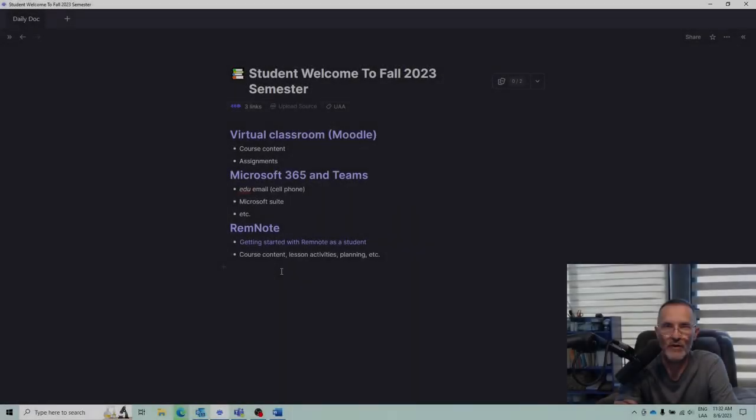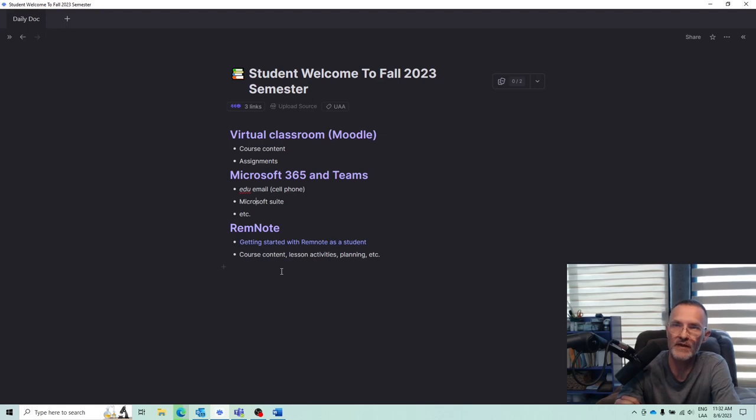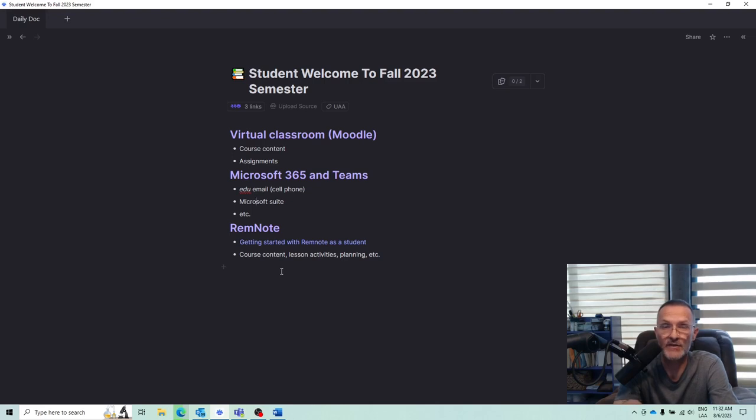Hello to everyone who is signed up to have classes with me this fall 2023 semester. I want to welcome you and provide a few minutes here talking about some of the key technologies we'll be using over the next 16 weeks.